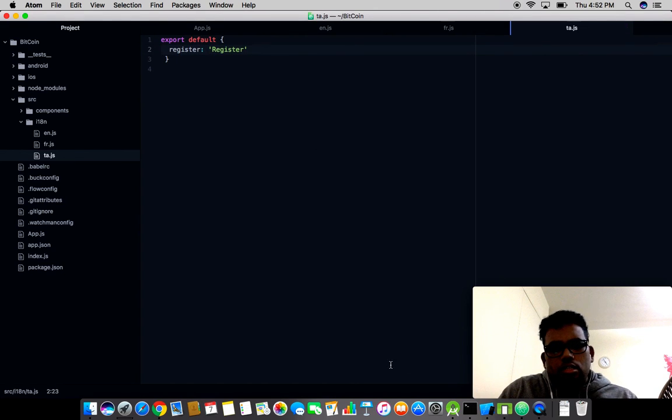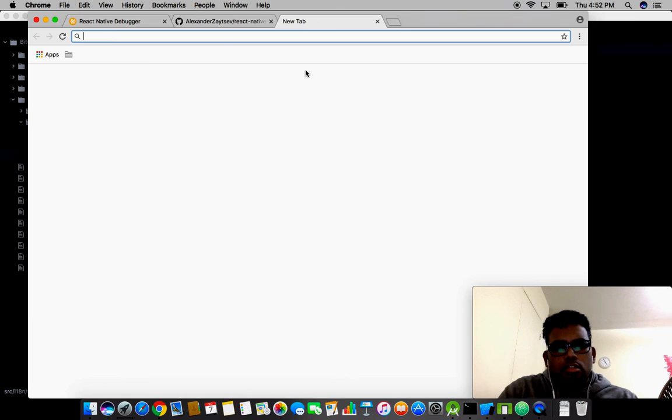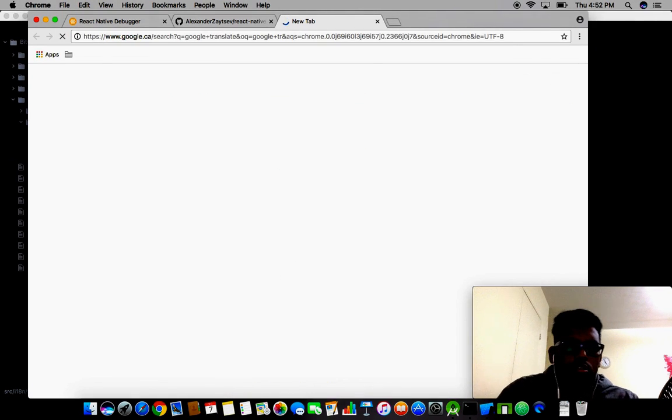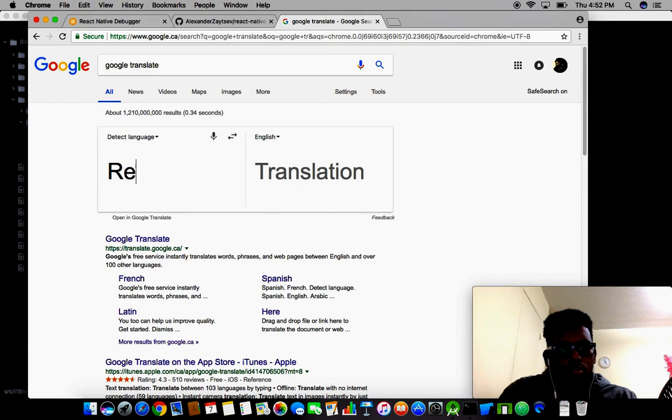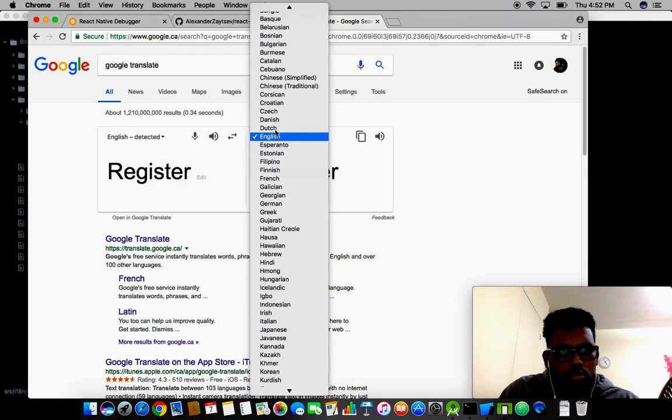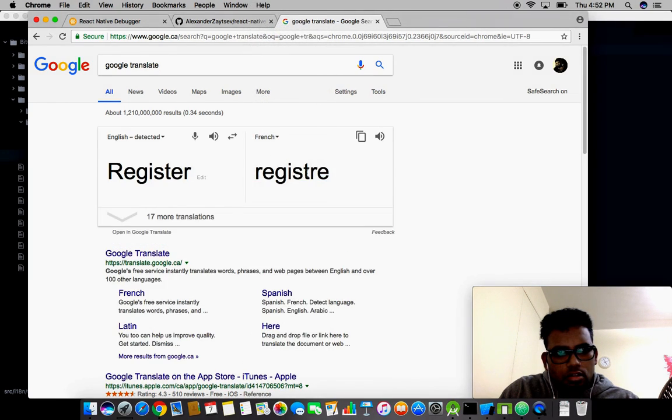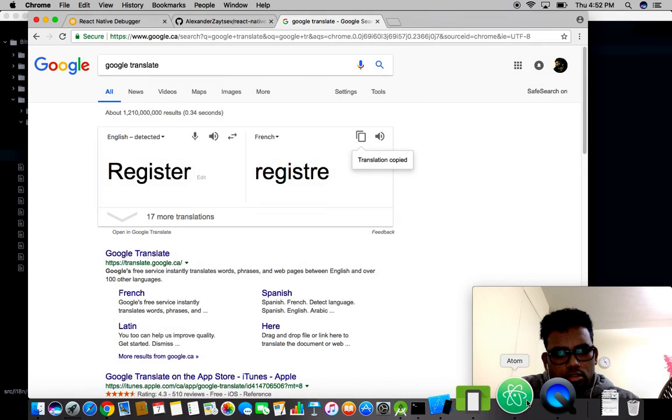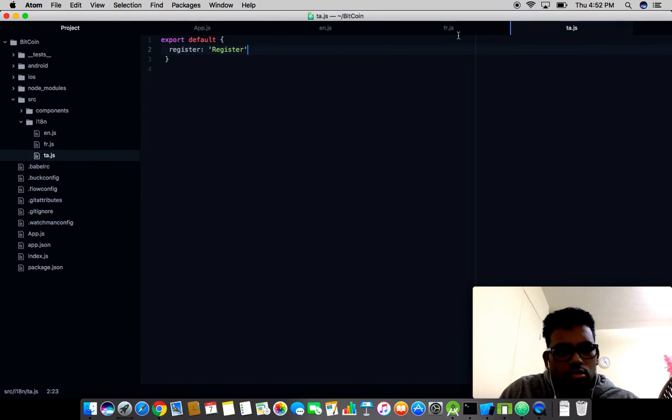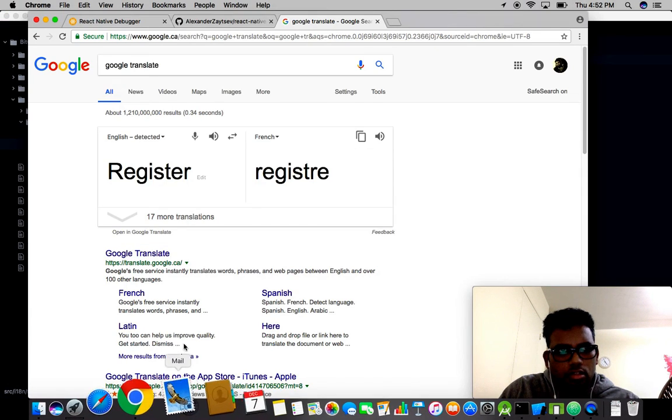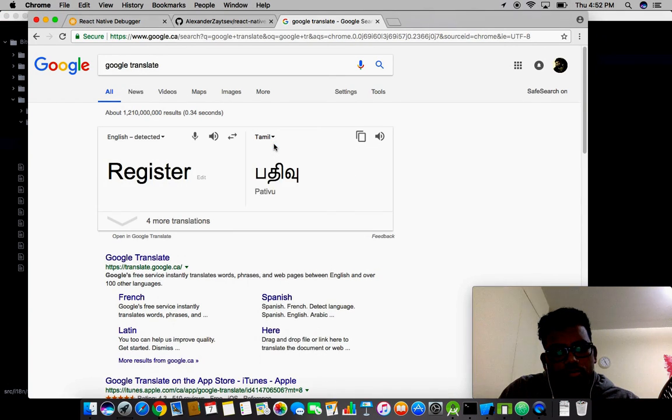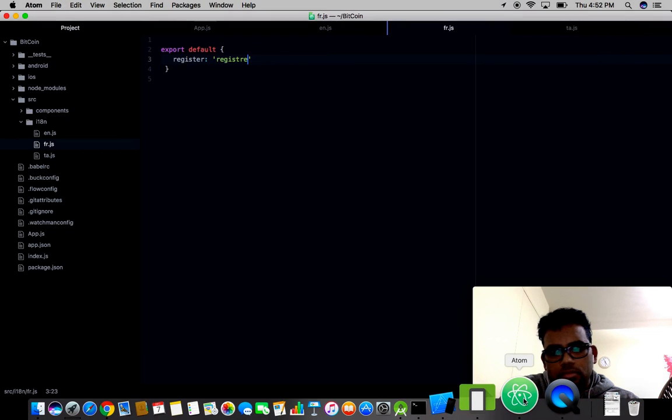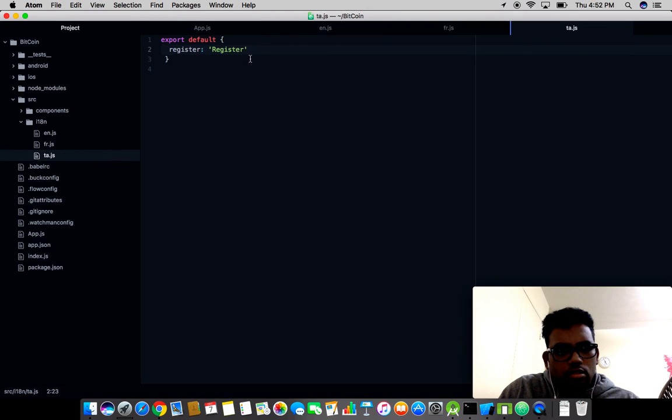I need this stuff translated, so let me use Google Translator. Register translated to French is s'enregistrer. I'll copy this and paste it into the French file. Then translate to Tamil, it's padivu.